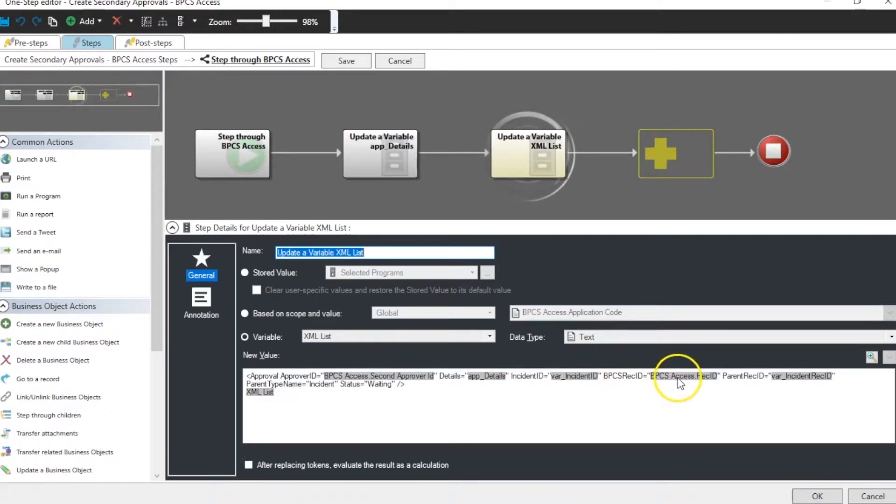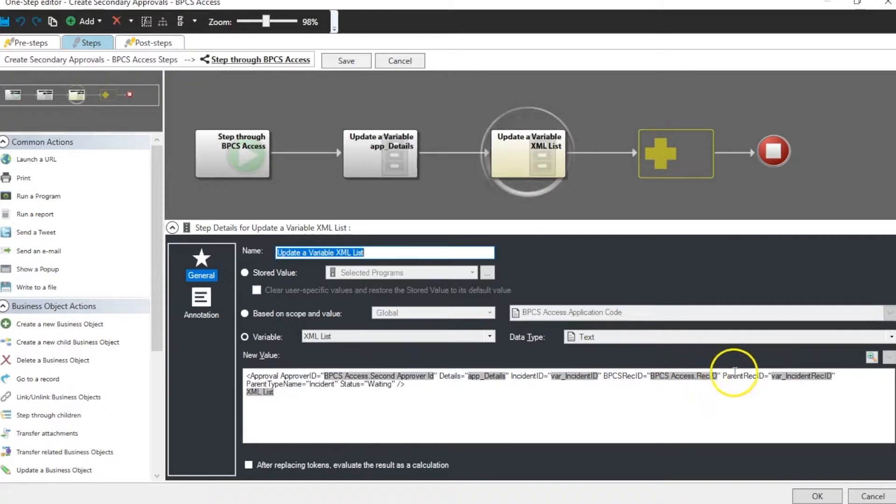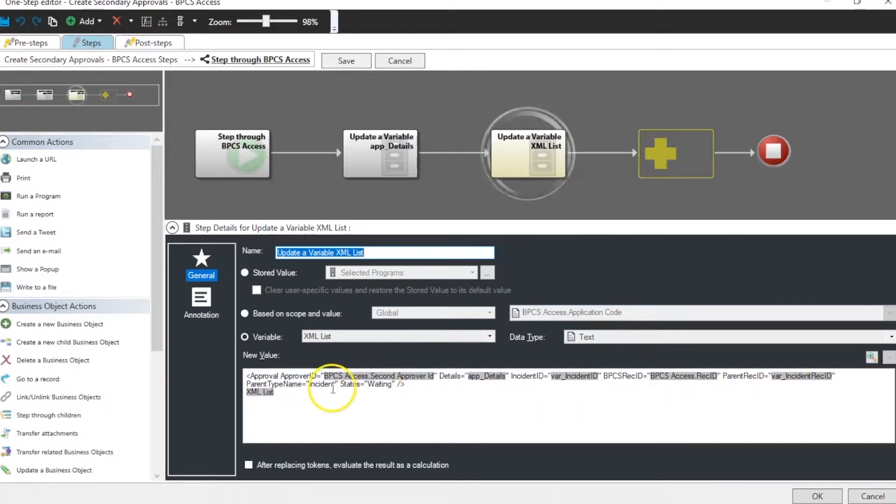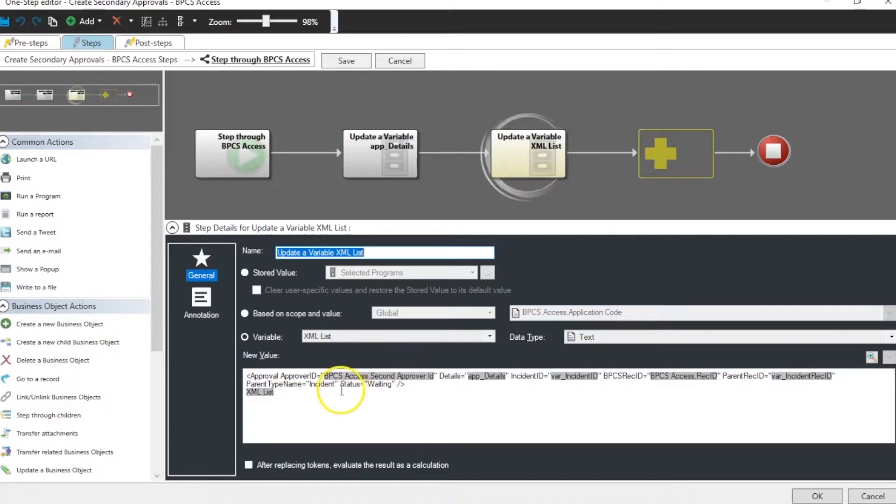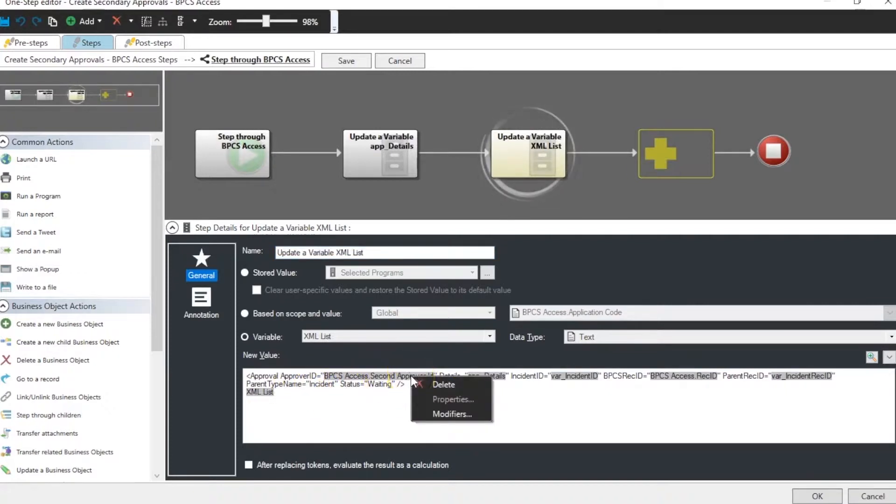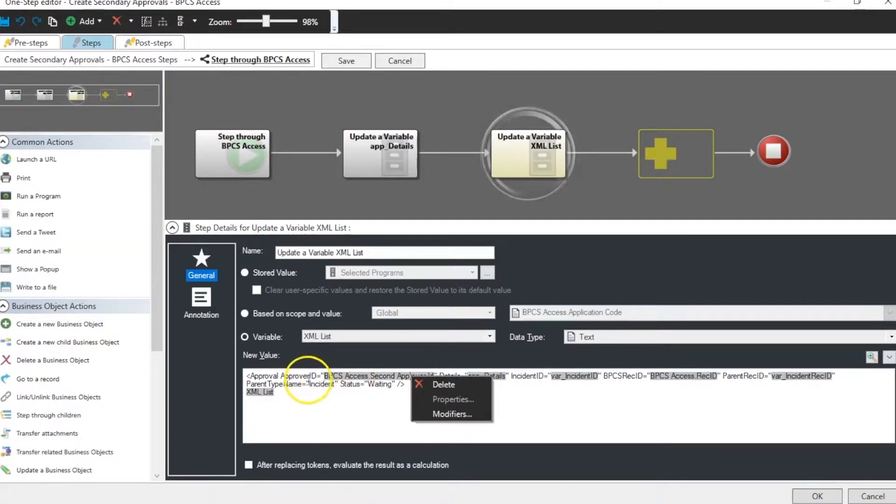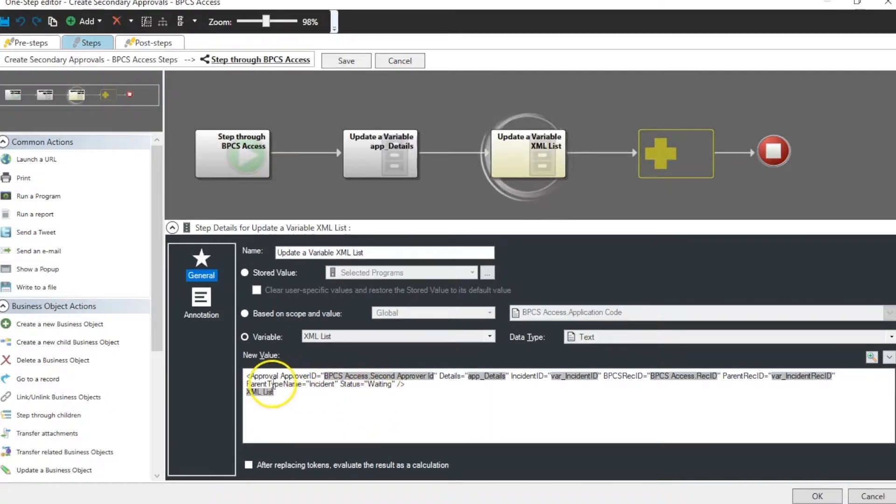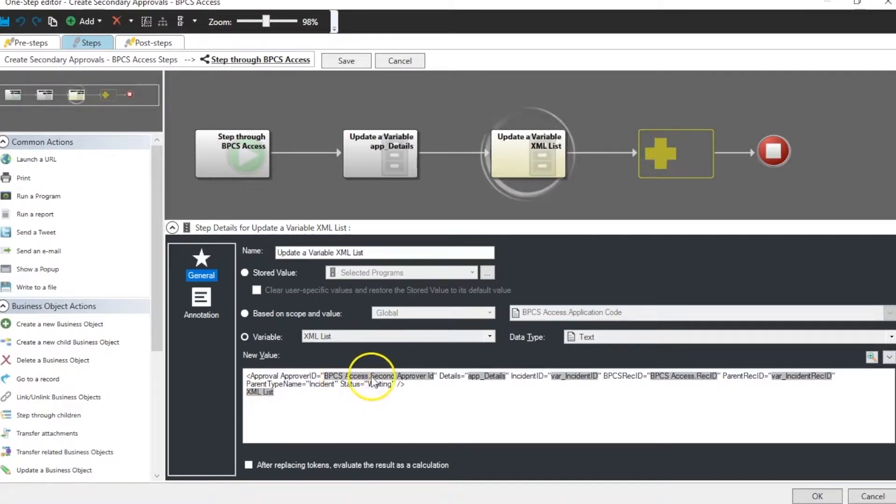Incident ID is our variable for the incident ID from the parent incident. The rec ID is our child object's rec ID. And the status over here is going to be waiting. The parent type is our parent type name is incident. And this is a field from the approver ID in the child table of BPCS access.